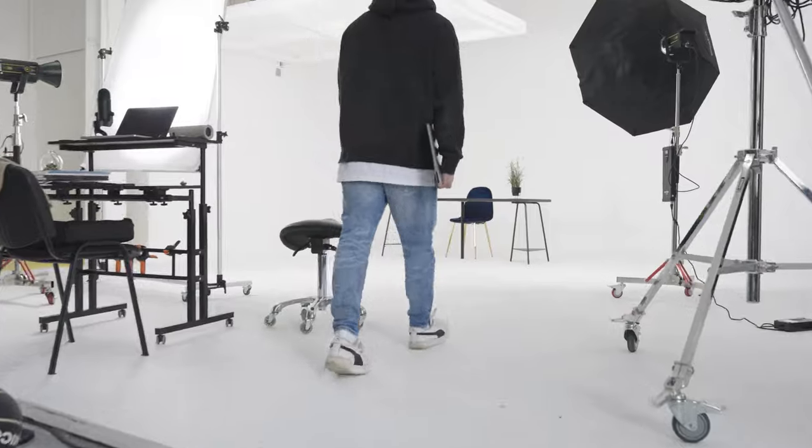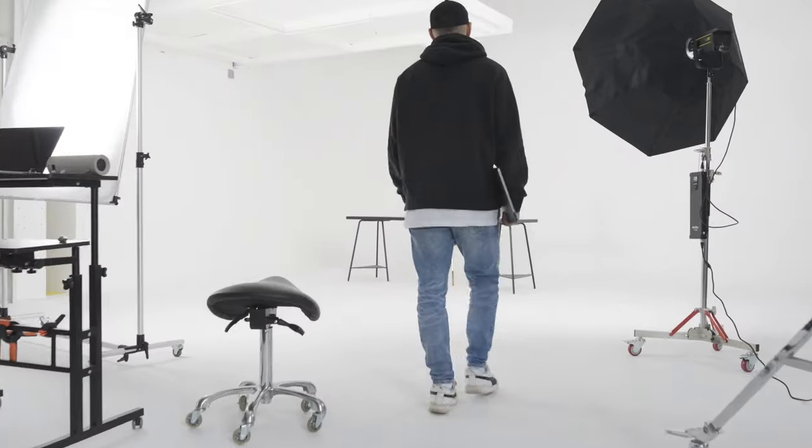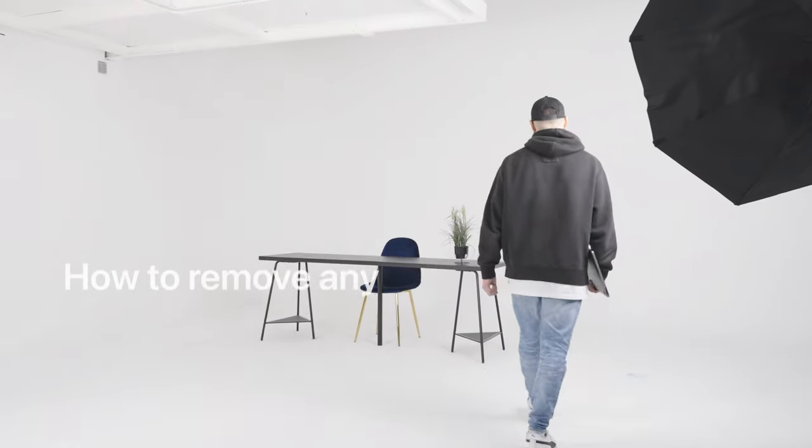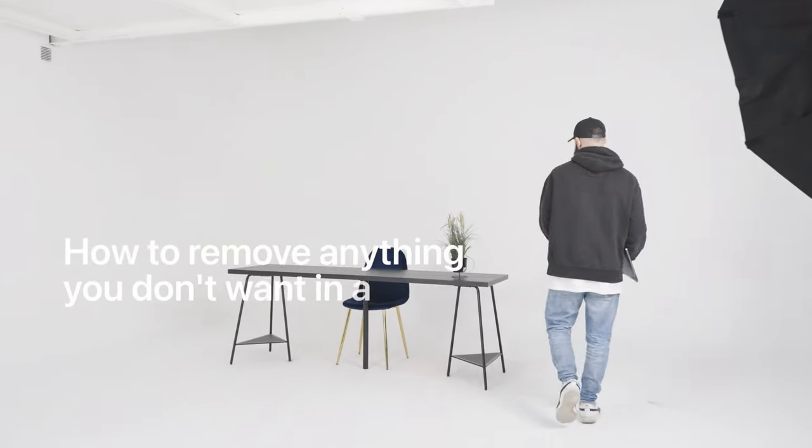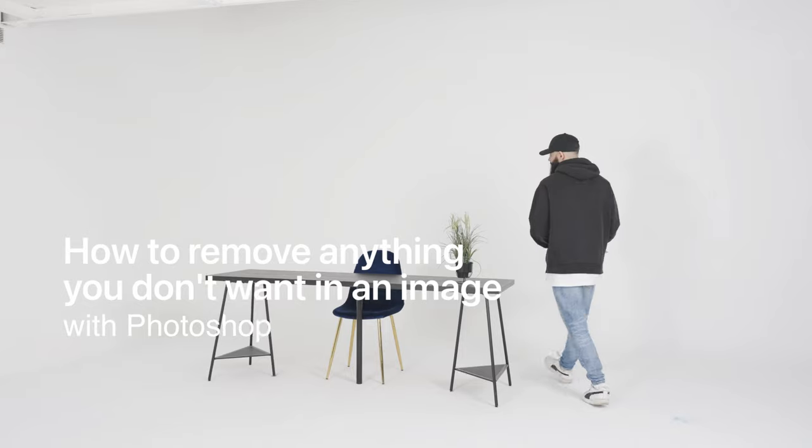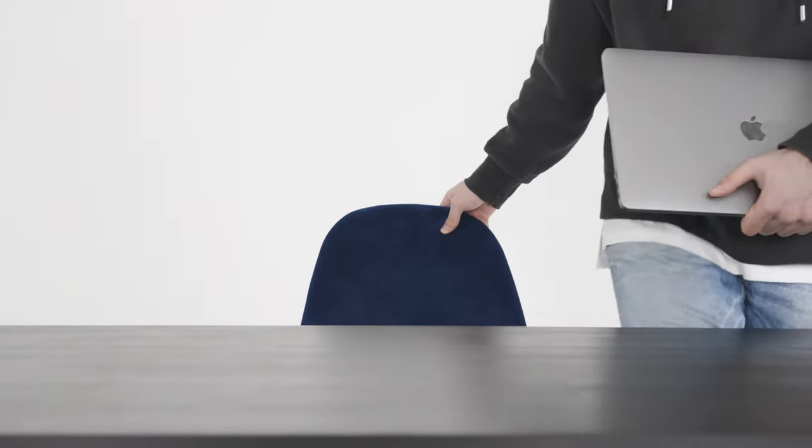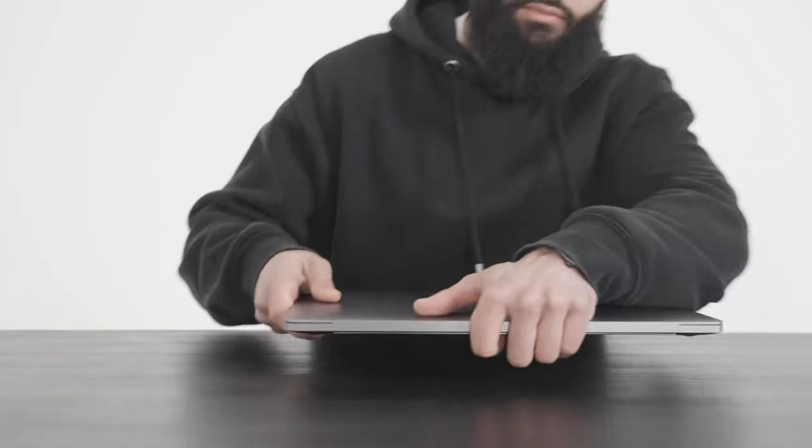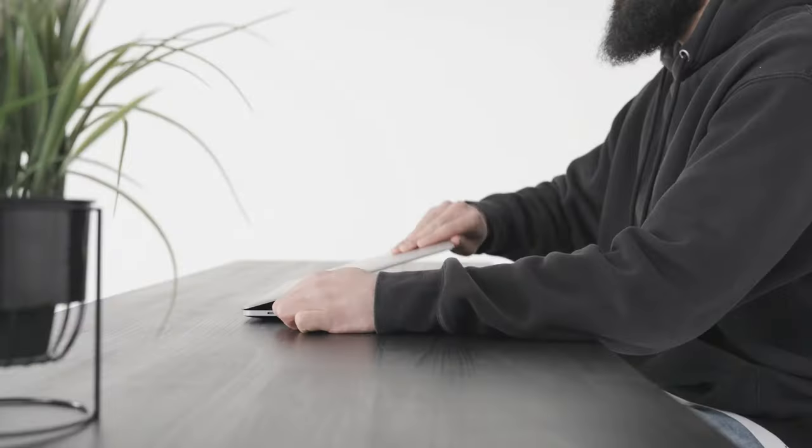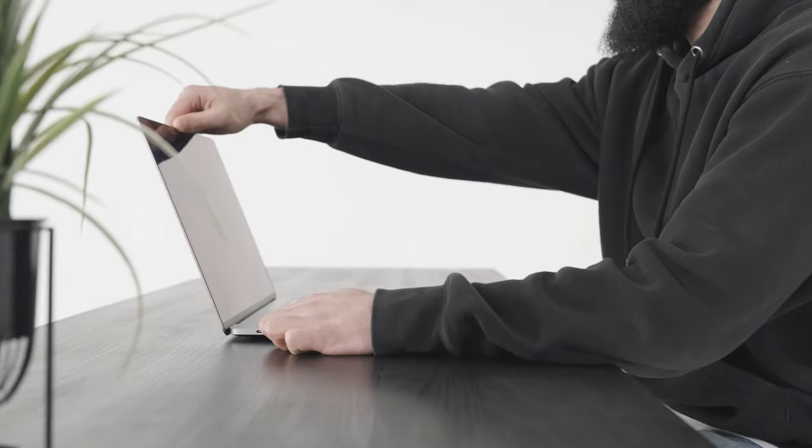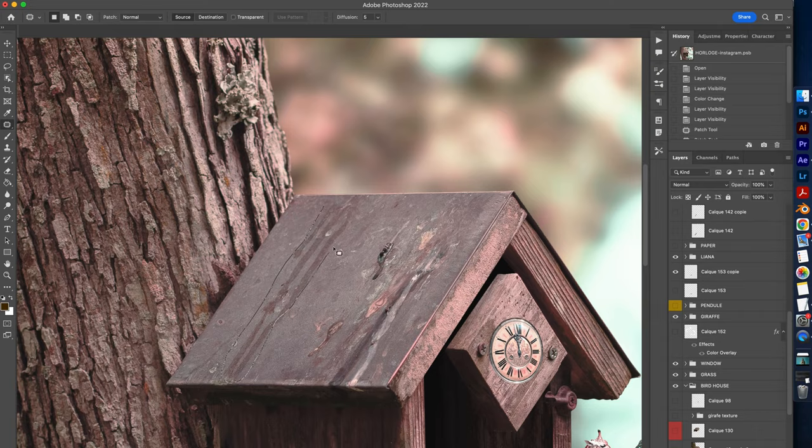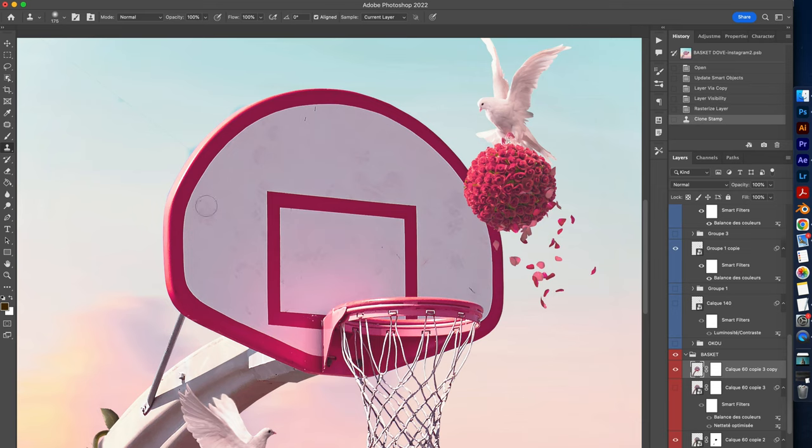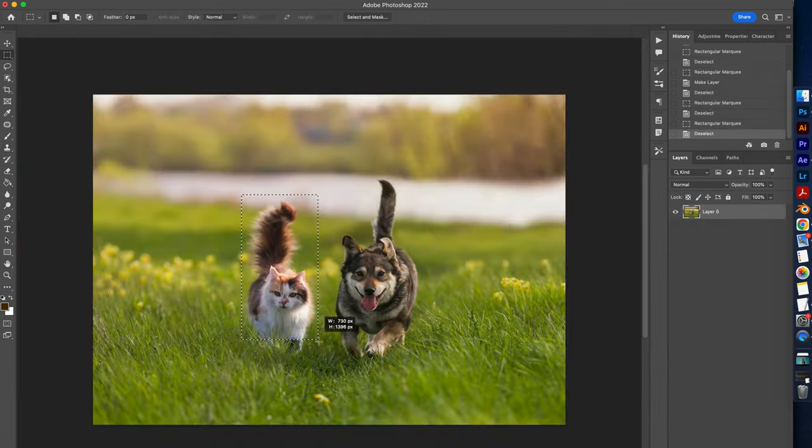Hey, I'm ZachEasy, and today we're going to have a look at how to remove anything you don't want in an image with Photoshop. We'll see several techniques which correspond to several use cases to help you remove unwanted objects no matter what your situation.